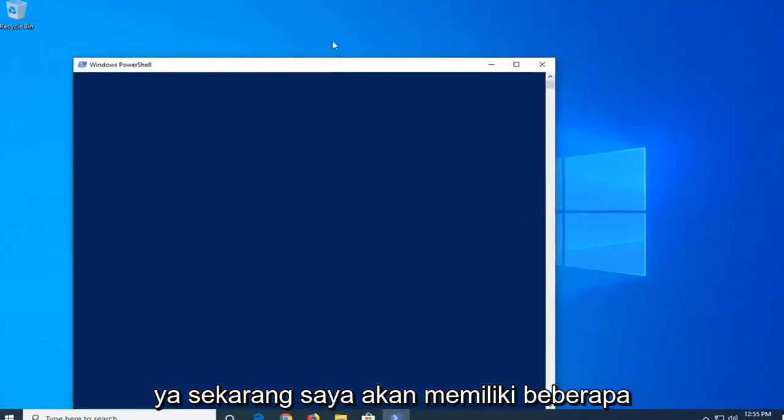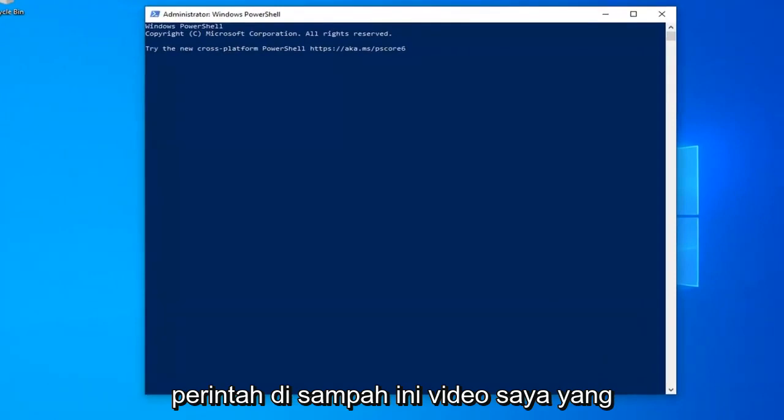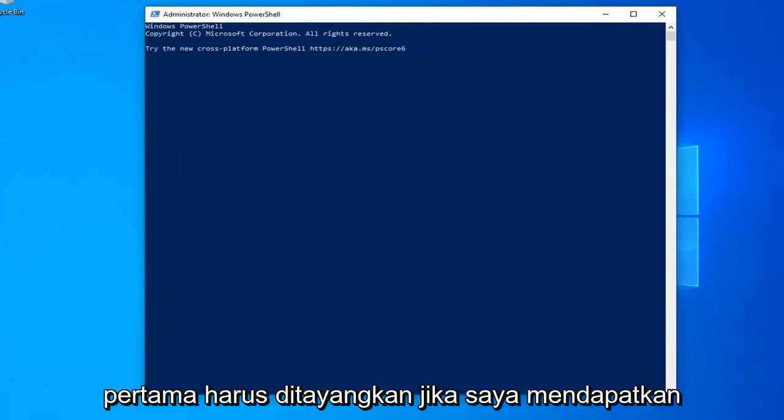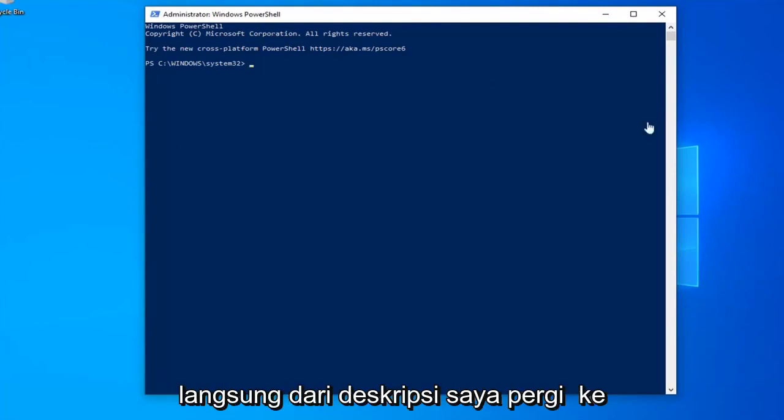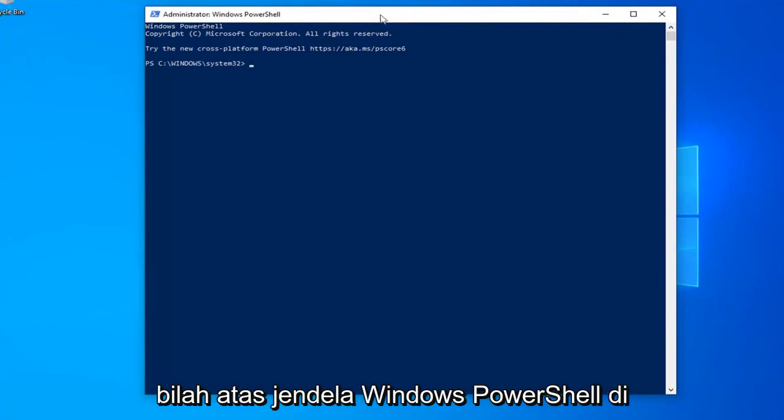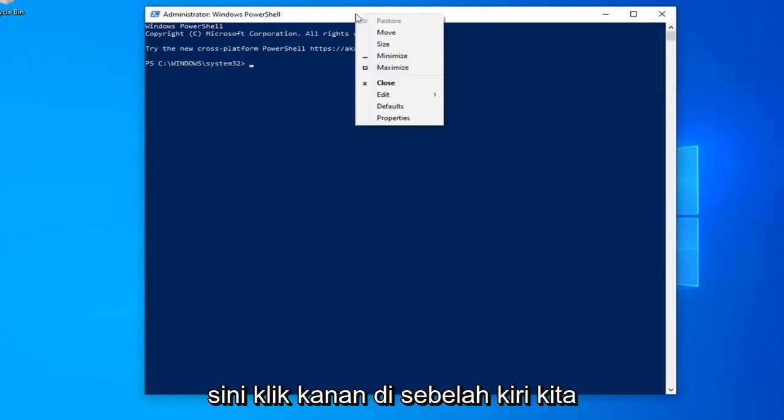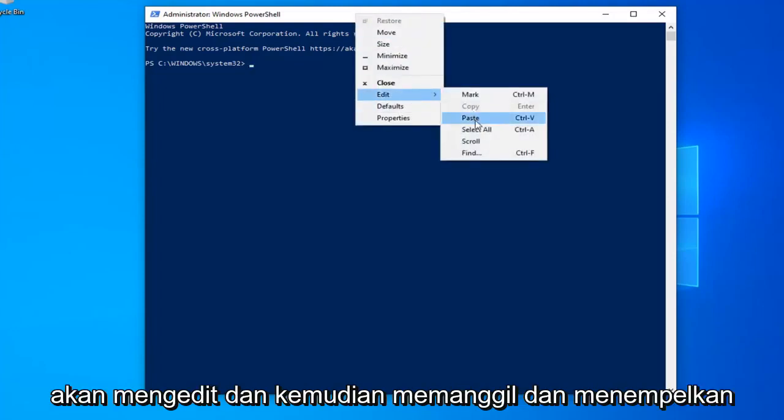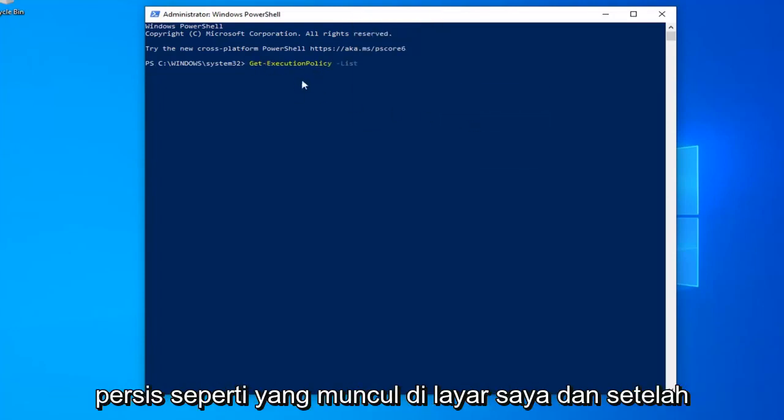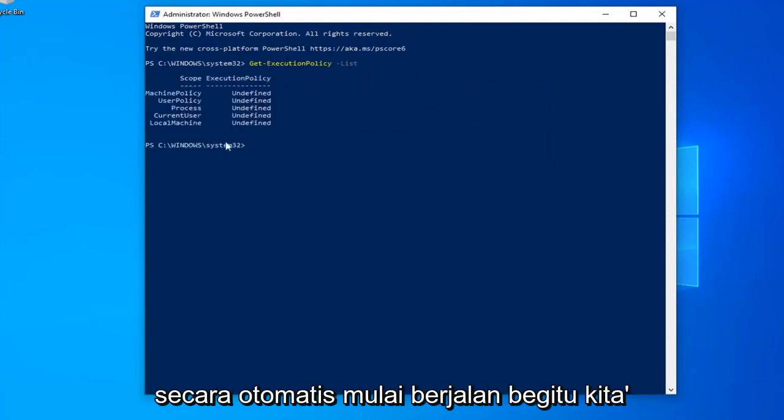Now I'm going to have a couple commands in the description of my video. The first one should start with get execution policy list. So just copy it directly from my description. Go up to the top bar of the Windows PowerShell window here, right click on it, left click on edit and then left click on paste. Exactly as appears on my screen and once you're done with that, it should automatically begin to run.